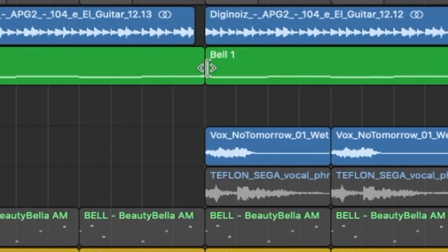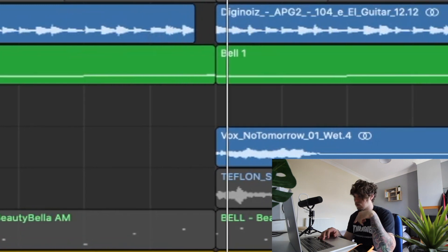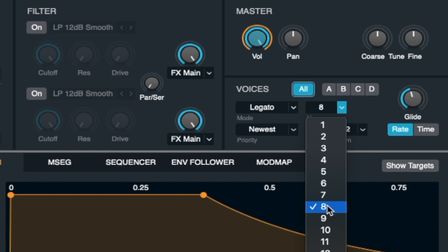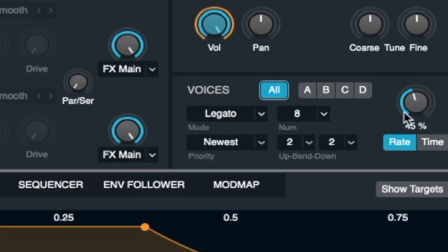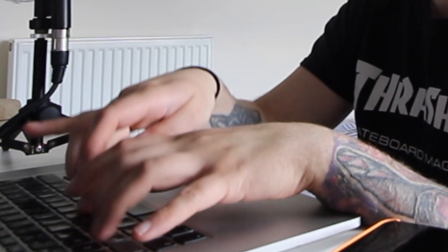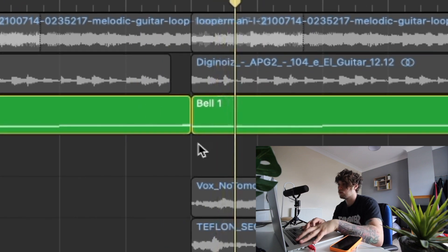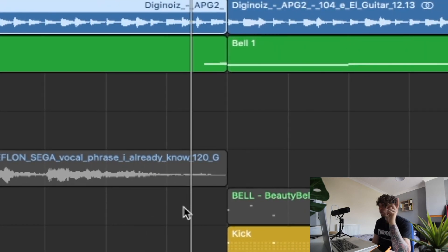The next thing I'm going to show you is 808 slides. I always put an 808 slide at the end of the second bar — it acts like a transition. What you do is go into Alchemy once your 808 is in, go to Voices, and set it to Legato. Then set the slide to around 8 if it's not already there. The higher the value, the more slidey it's going to be. I like mine around 45.